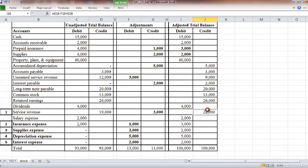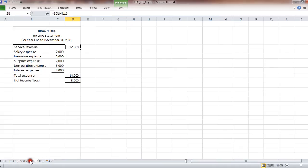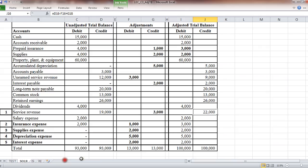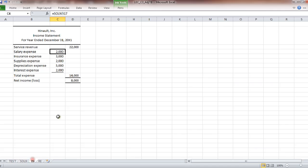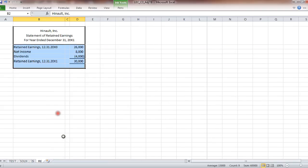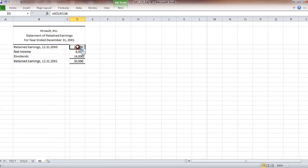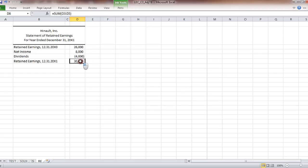So this I just set equal to this number over here. And then I made salary expense equal to this number over here. Then all I had to do was copy-paste it down. So here's your net income of $8,000. And the statement of retained earnings: start with $26,000, add $8,000 in net income, subtract out $4,000 dividends. You end up with $30,000.